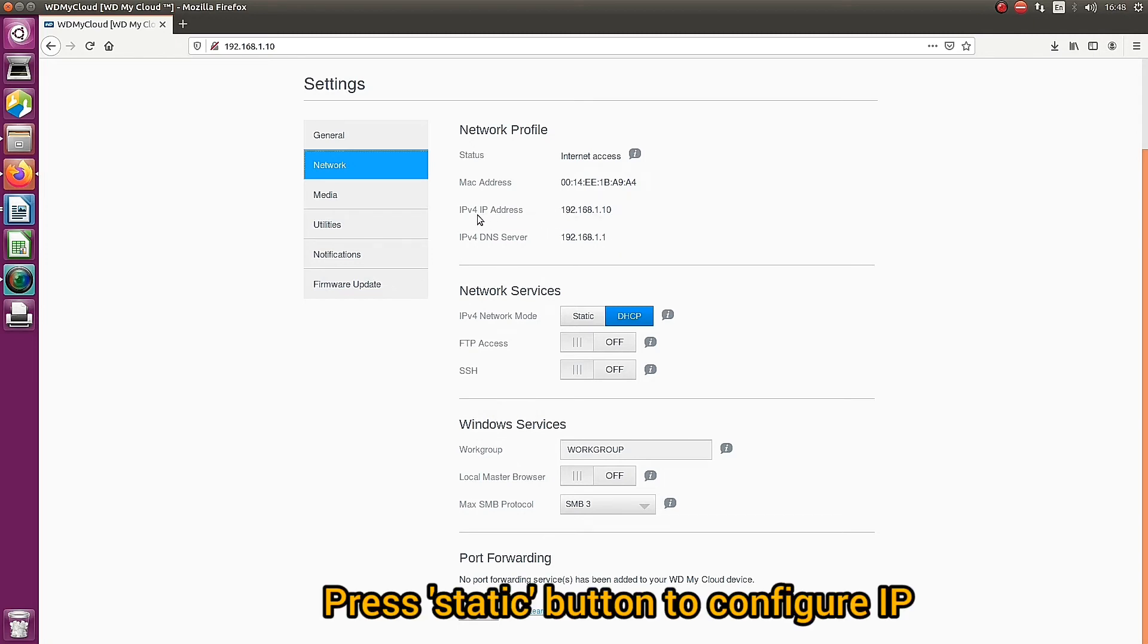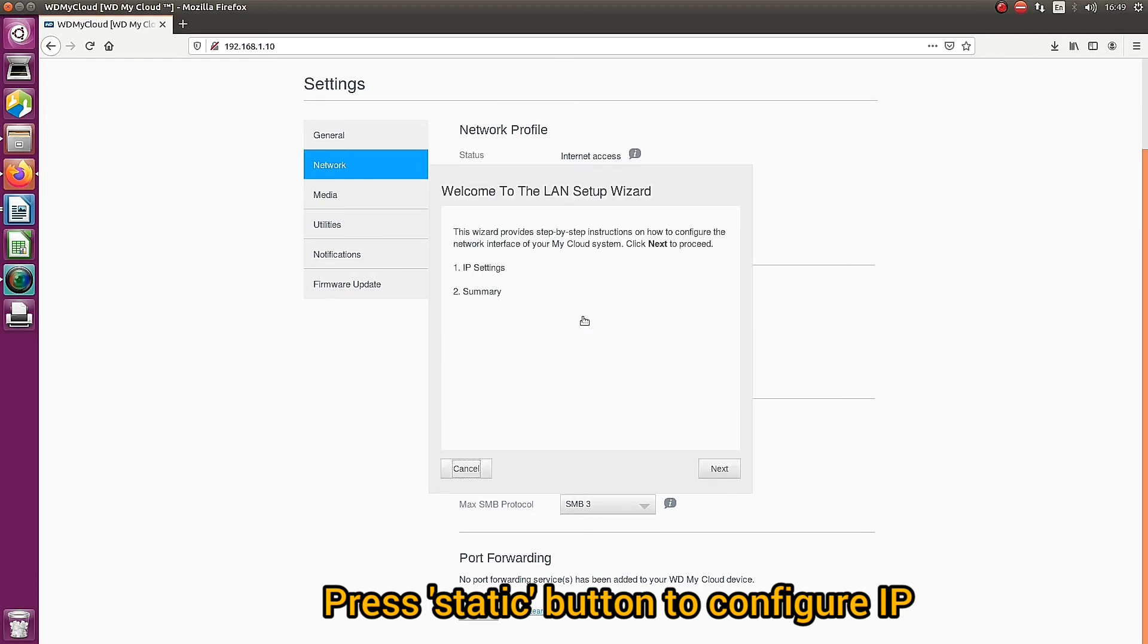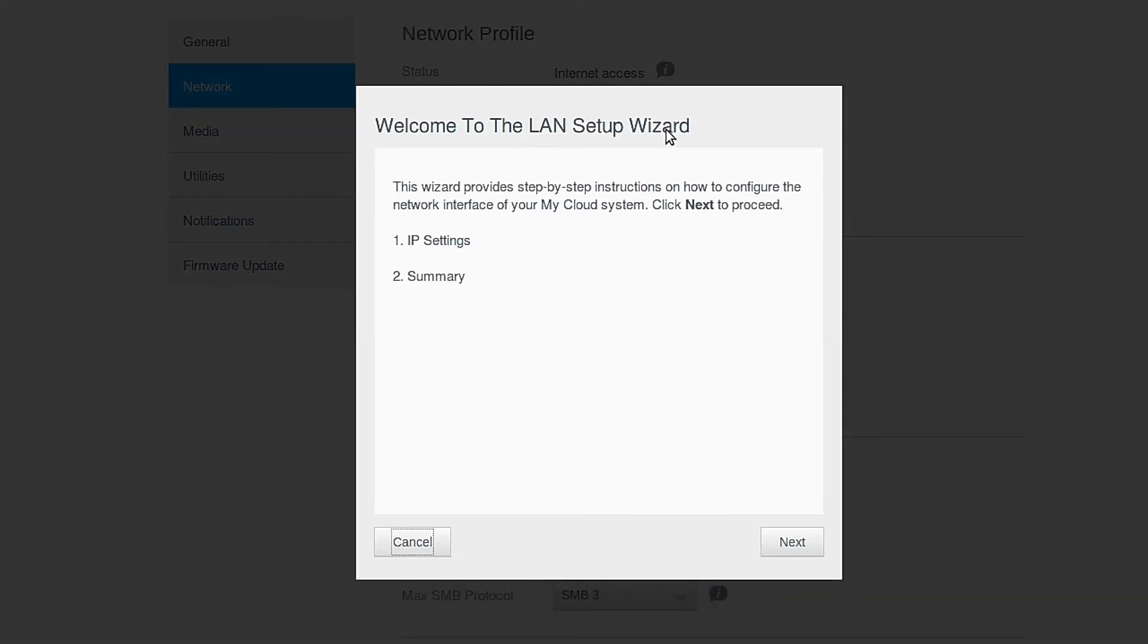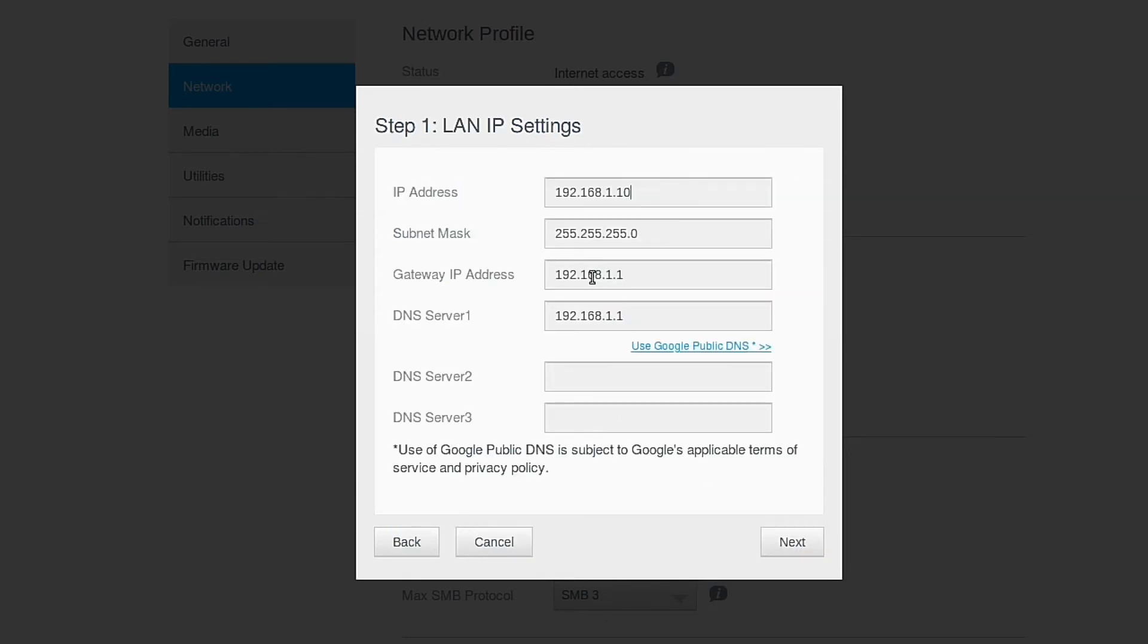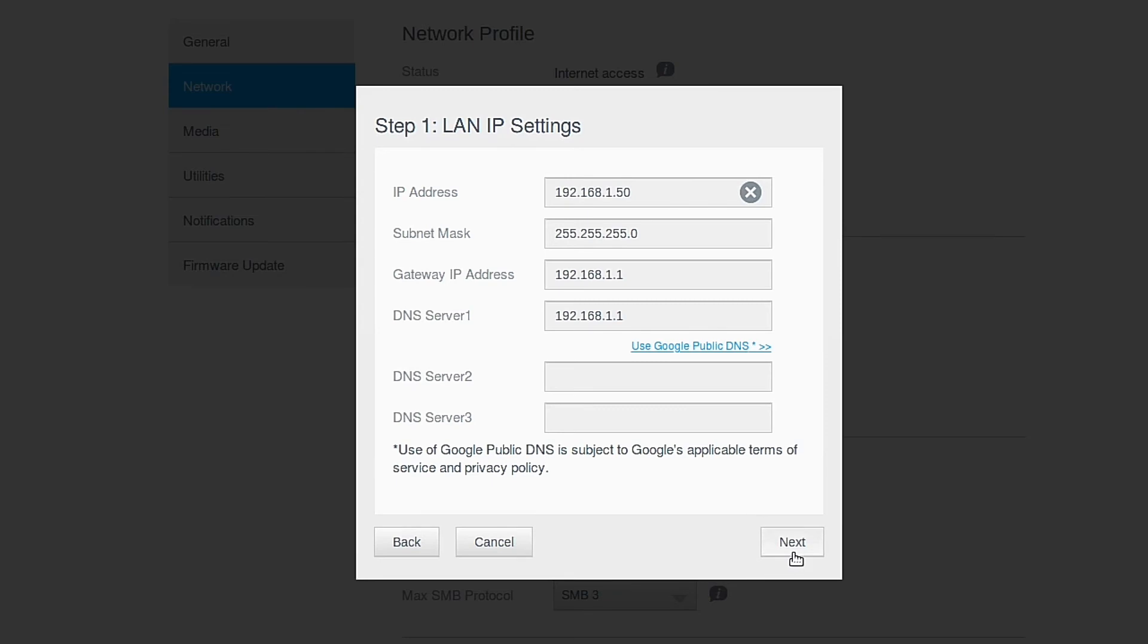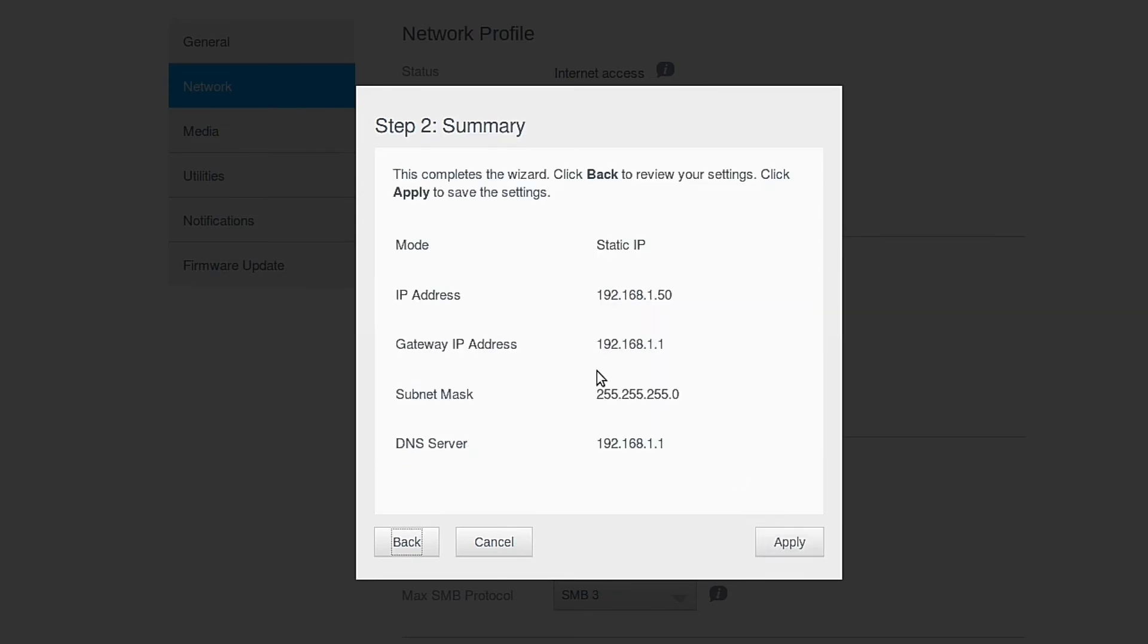By default it is a DHCP connection which automatically sets the IP to the device. You can see that if you change the IP, you click the static button and press the next button, and you can change the IP address, netmask, gateway, and DNS. Now I simply change the IP address last number from 10 to 50 and clicking the next button. Yes, the IP is changed to 50.